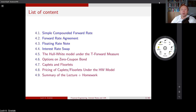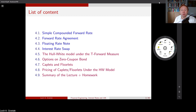Welcome everyone after the break. In the first block we discussed concepts like interest rate swaps, FRA contracts or floating rate notes. Today we move forward in the content of today's lecture. We are going to focus on the pricing of derivatives that involve volatility. To get to the pricing of caplets, floorlets, etc., we also need to discuss the concept of measure changes for interest rates.